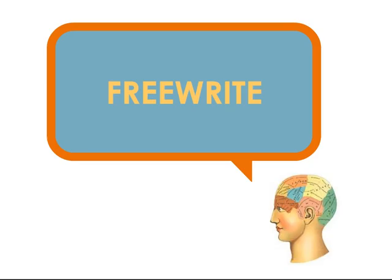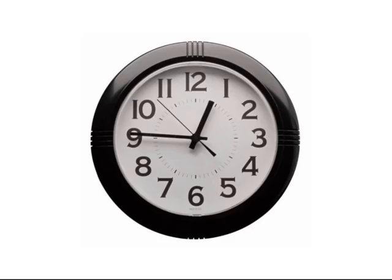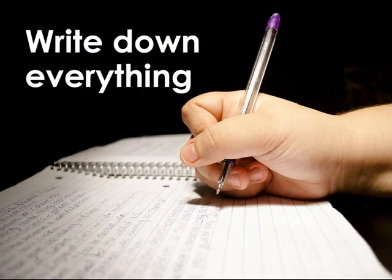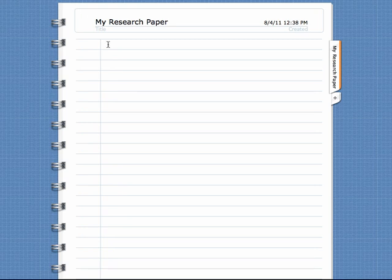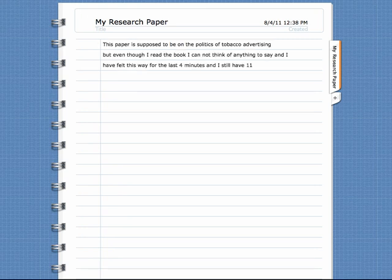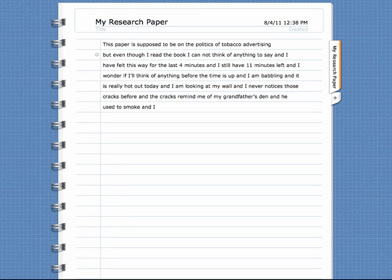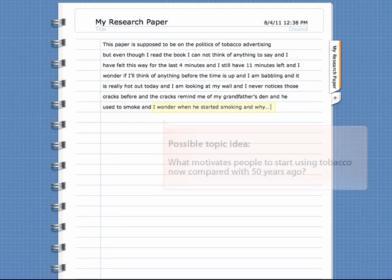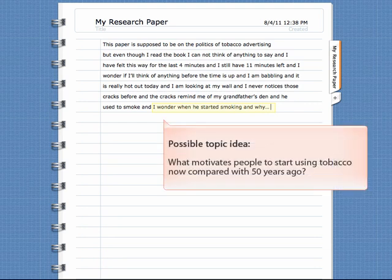First, the free write. A free write starts by setting a time limit, typically around 15 minutes, and then you write down everything you can think of until your time runs out. It may look something like this — there will probably be a lot of chatter. Don't worry how silly or pointless it may seem. There will be something useful, too, that may lead you to a topic idea.